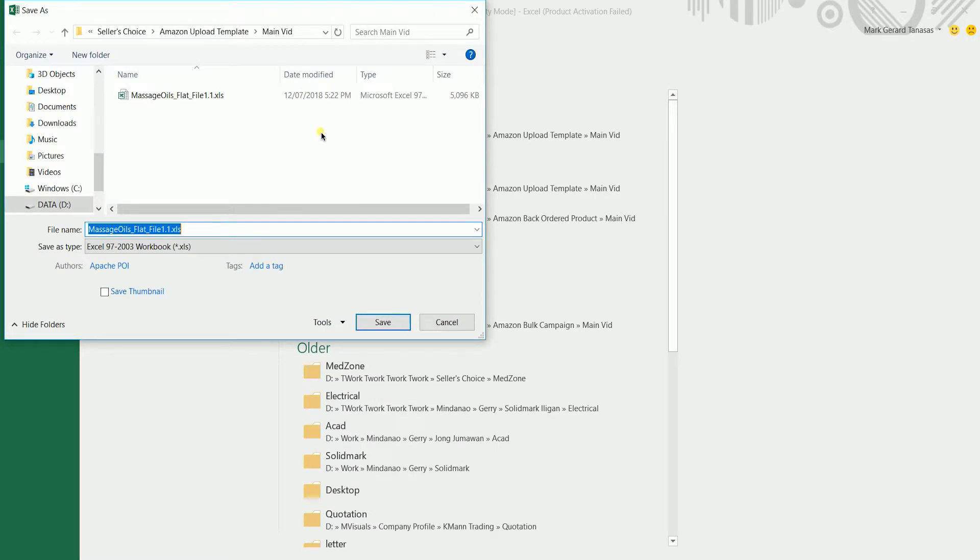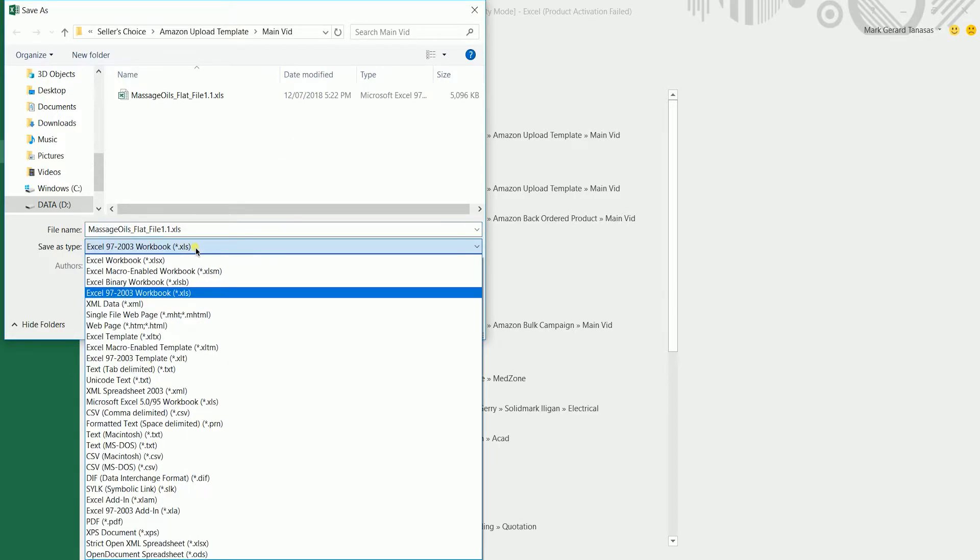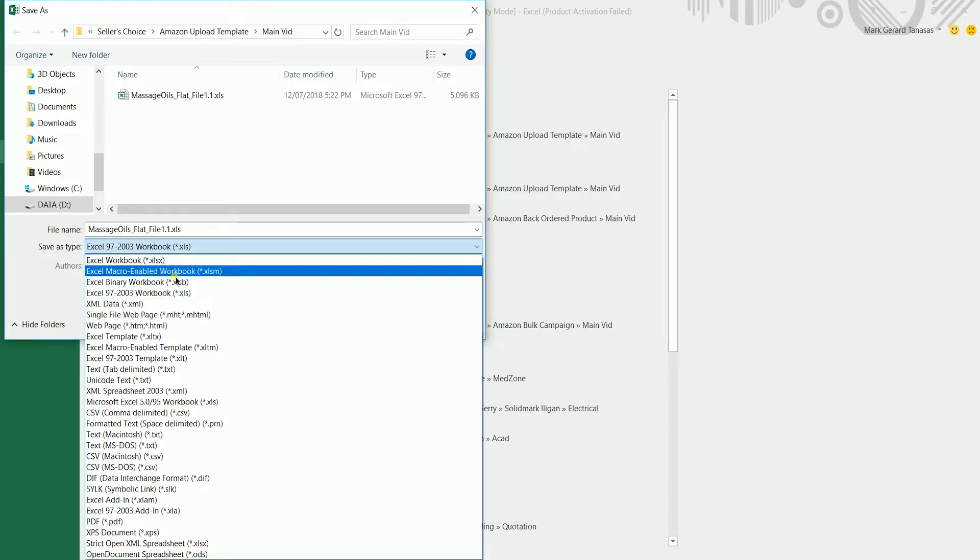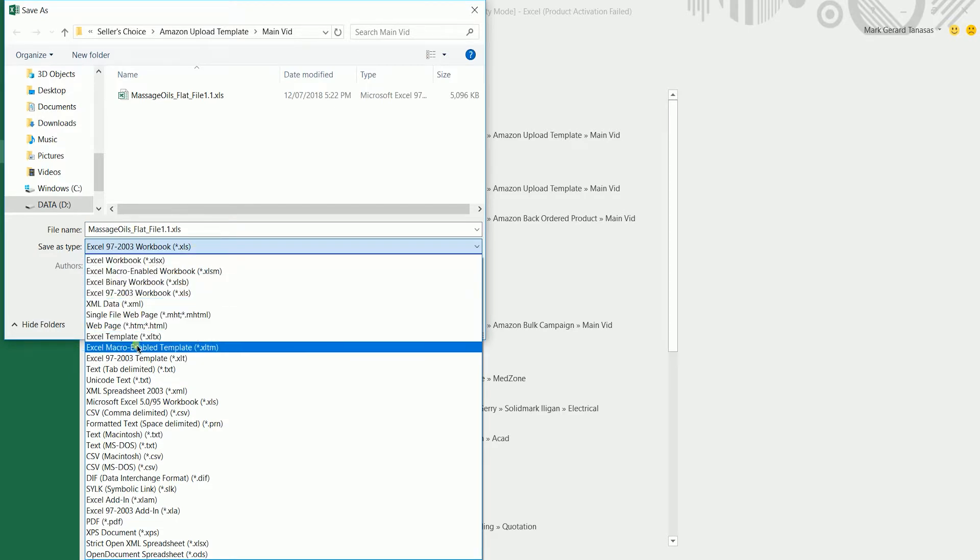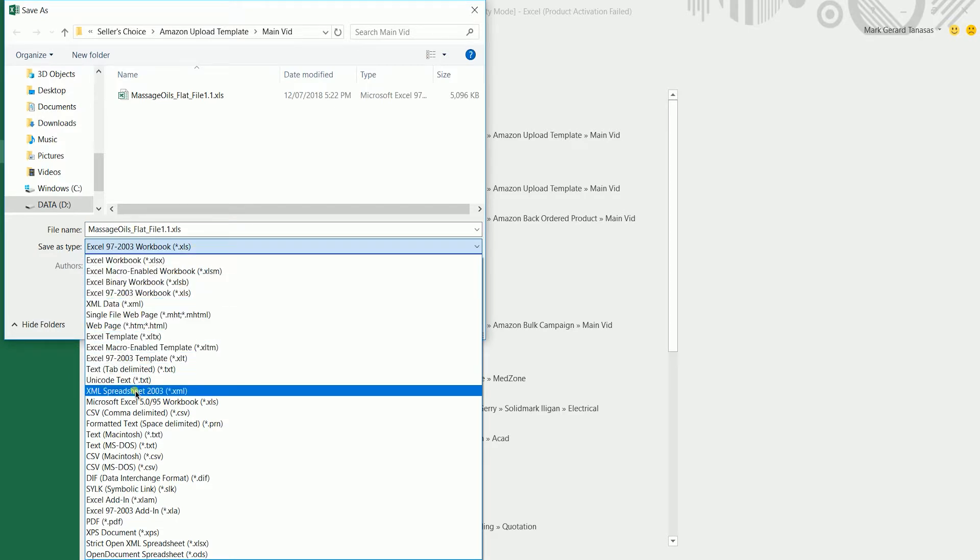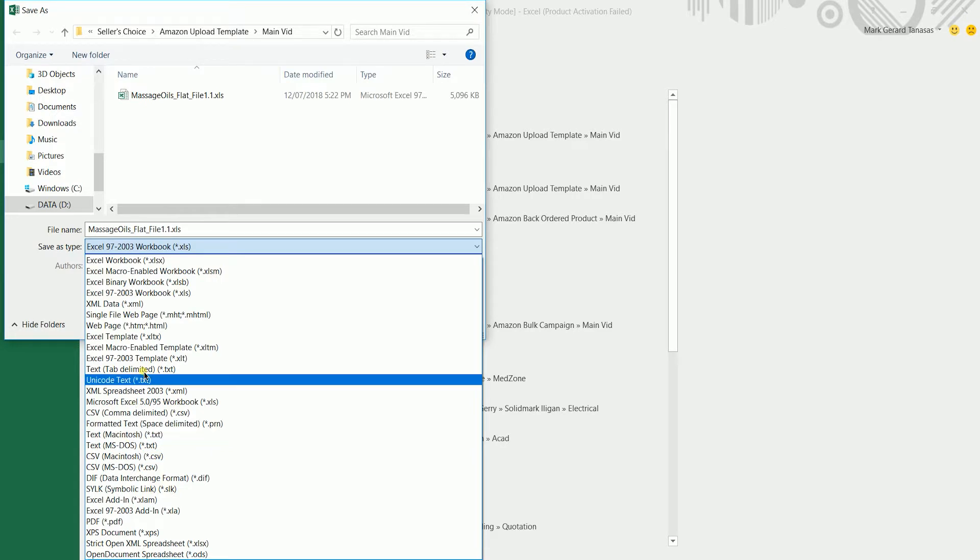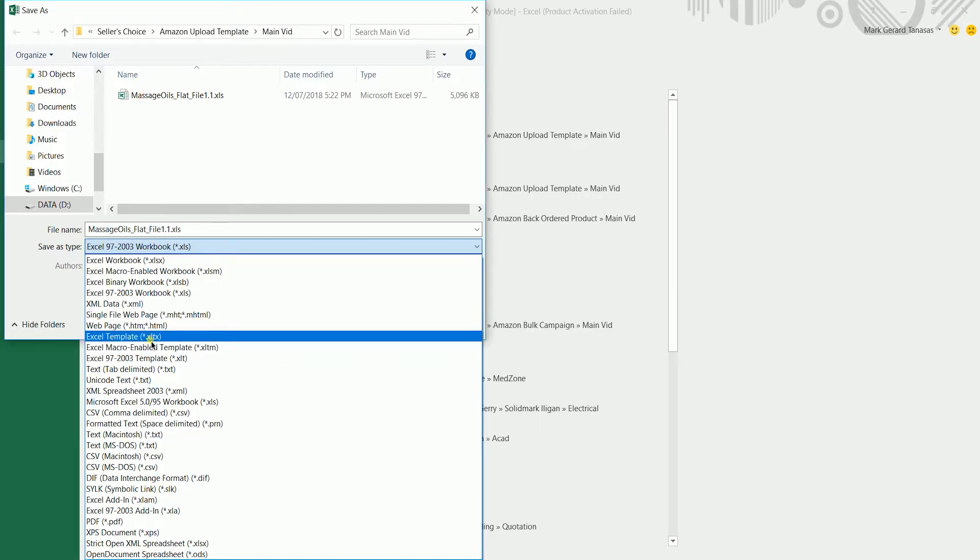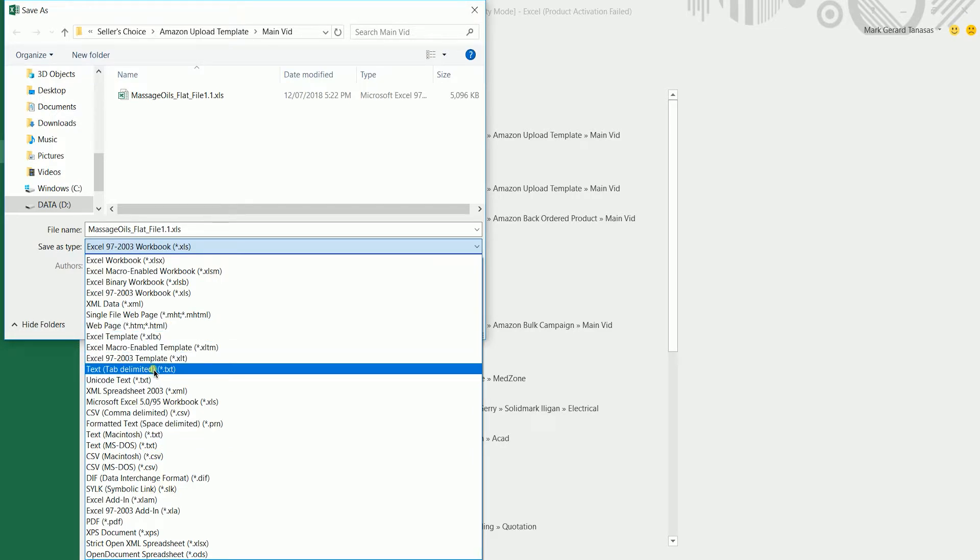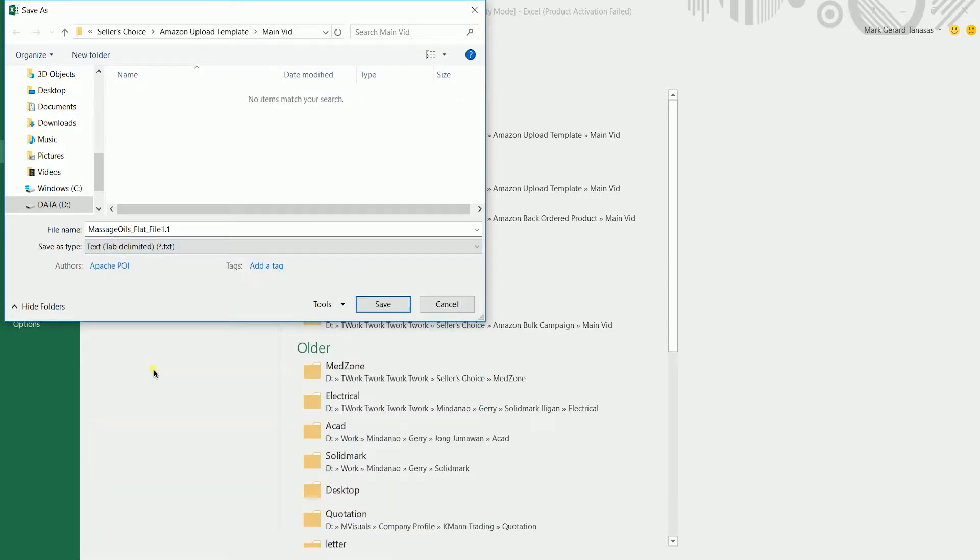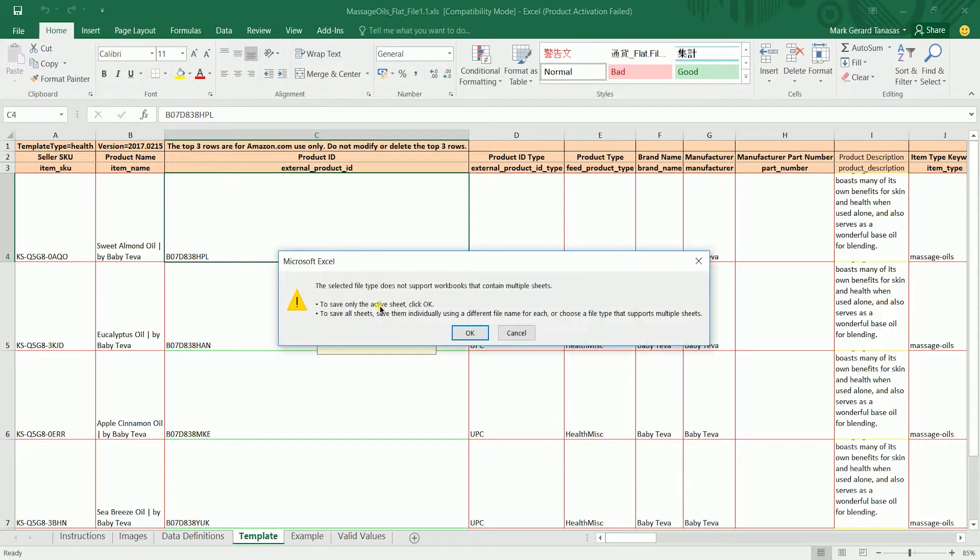After you've selected a location, a save as pop up will appear. Rename your file, then click the save as type drop down. Look for text tab delimited .txt on the drop down, then select it. Make sure that it is showing on the save as type field. Click the save button to save your template.